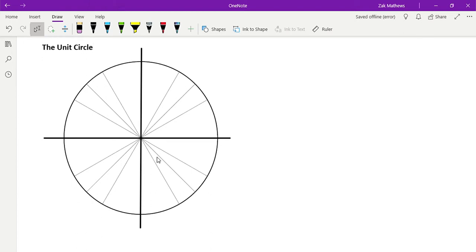Let's talk about the unit circle. The unit circle is another approach we have to find the exact values for 30 degrees, 45 degrees, and 60 degrees when we're taking the sine, cosine, tangent, or any other reciprocal functions.